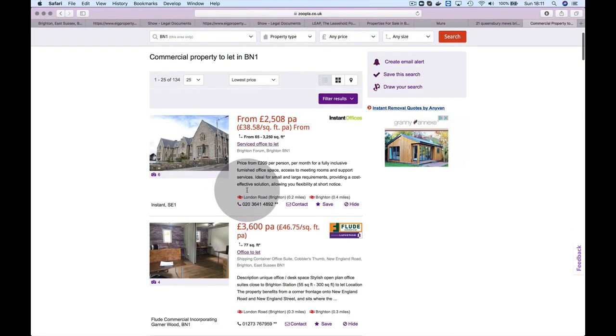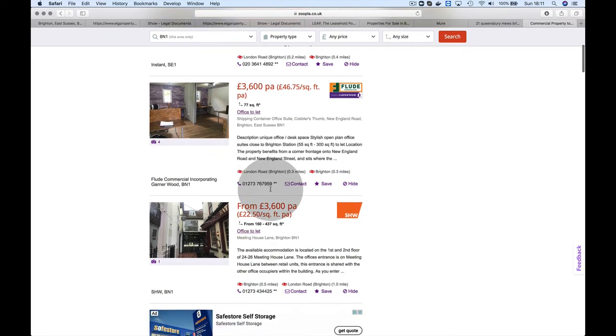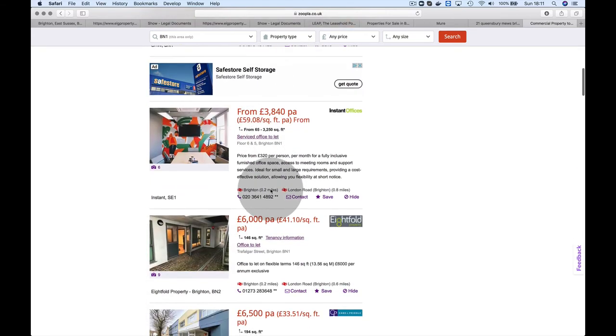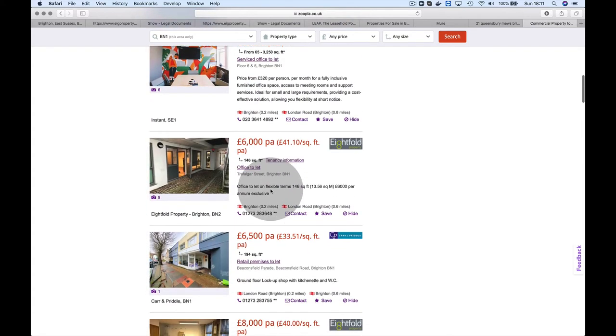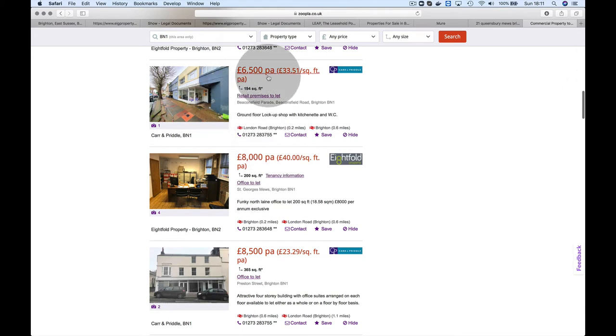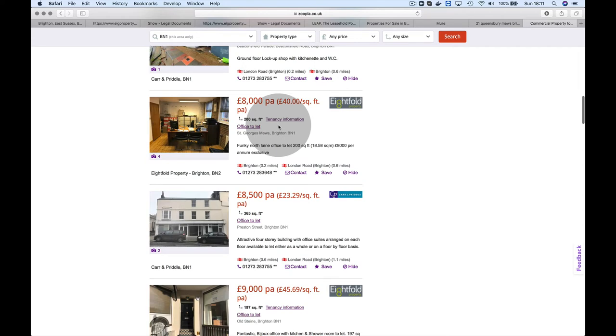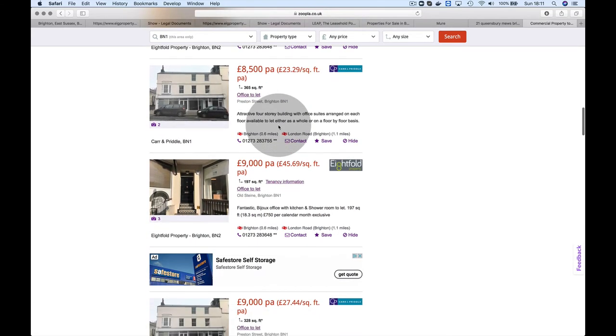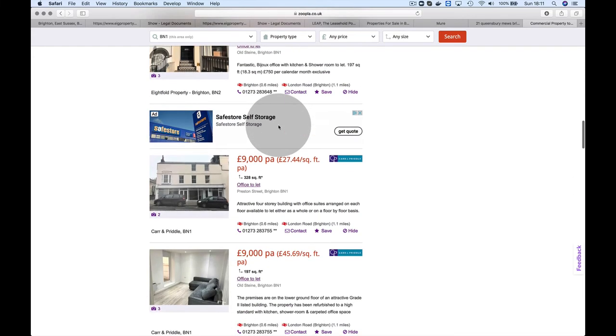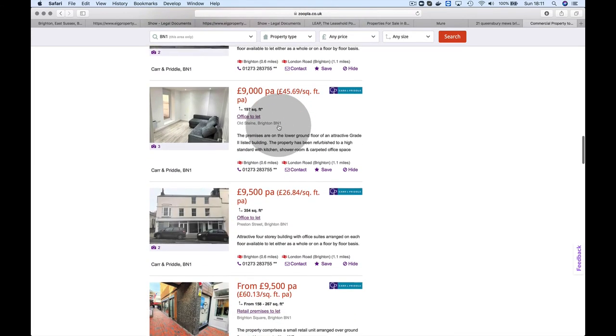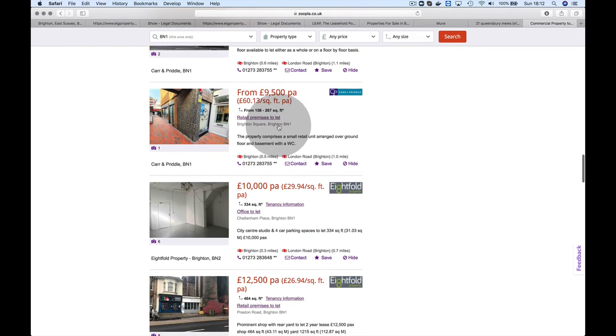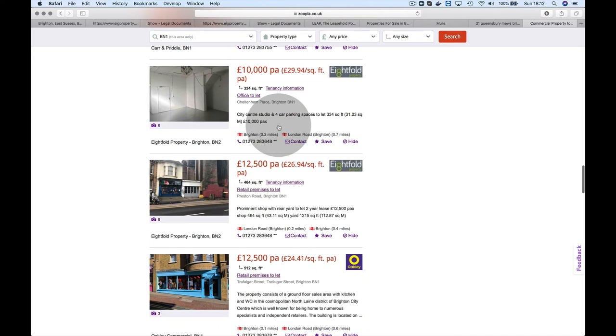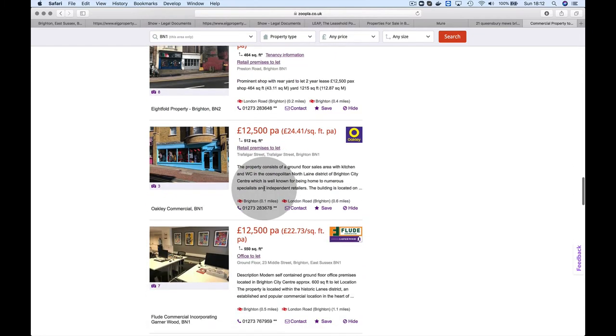Let's look for properties to let in BN1. I'm just thinking—could there be a permitted development angle? But it looks like there aren't any windows on the ground floor of that building. There's a lock-on shop.